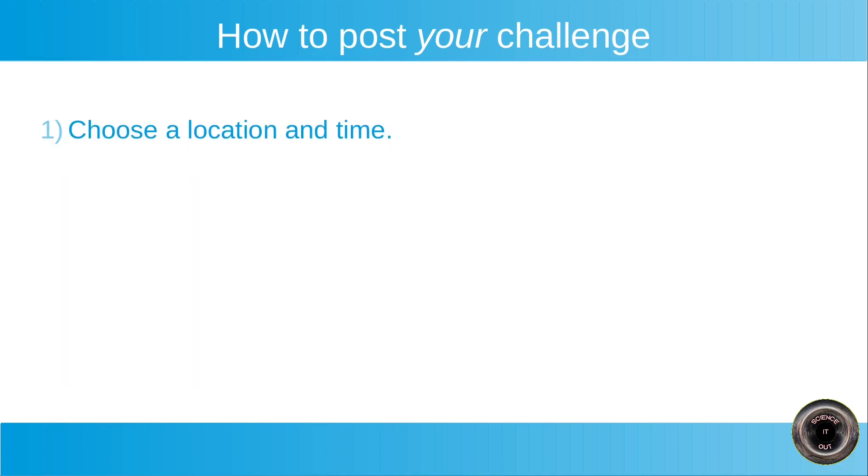First, choose a location and time. So that is simple enough, you need to pretty much choose anything, any place on earth and any time.